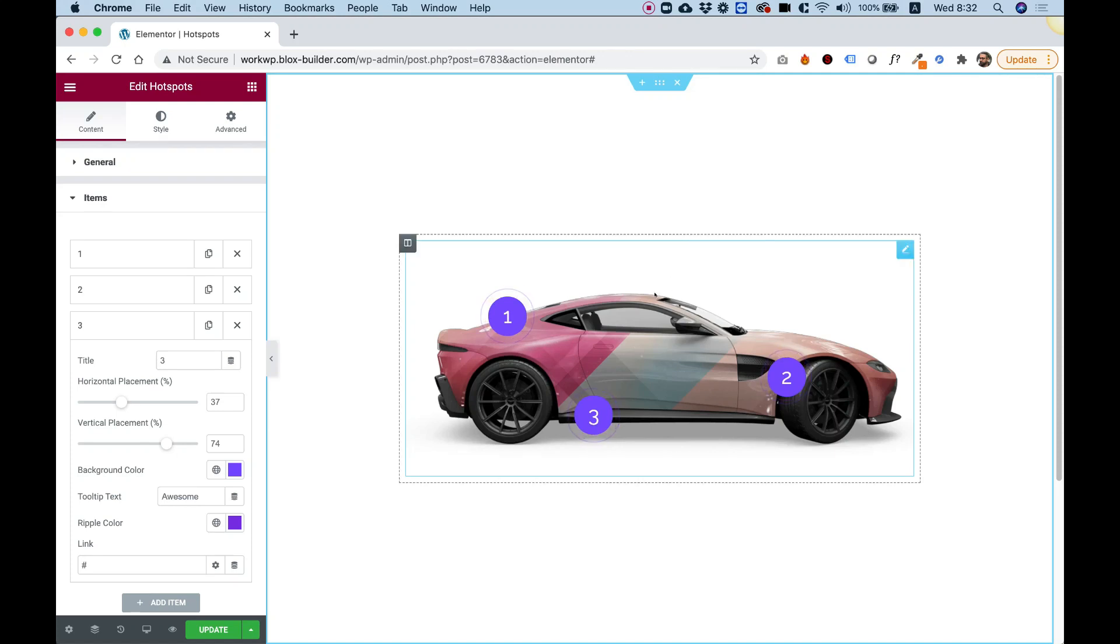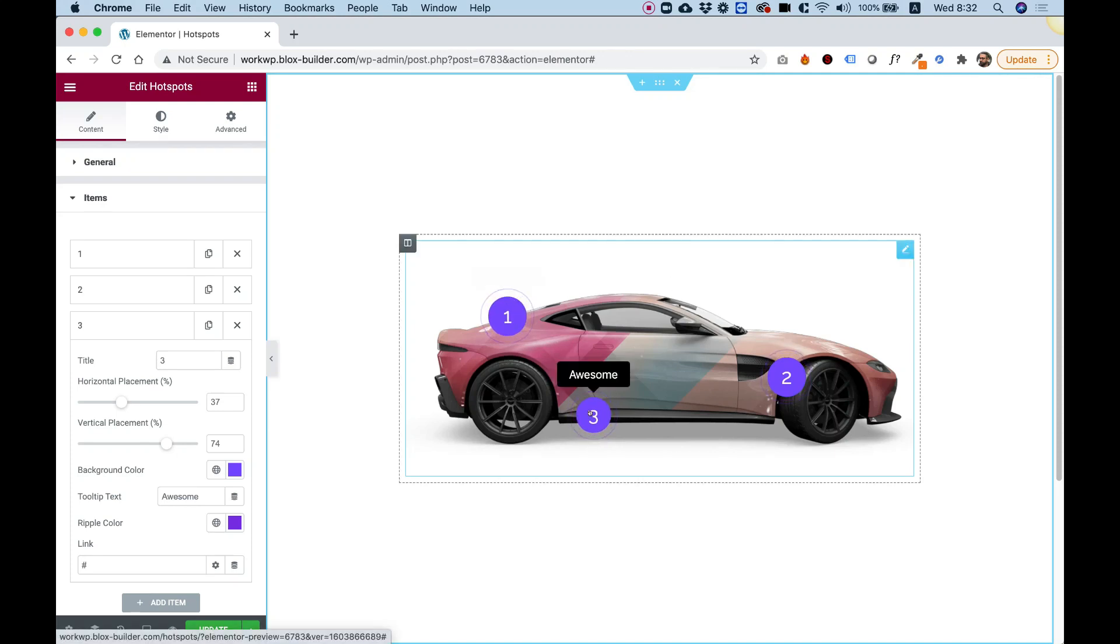This is an overview of the Hotspots widget by Unlimited Elements for Elementor. Let's get started.